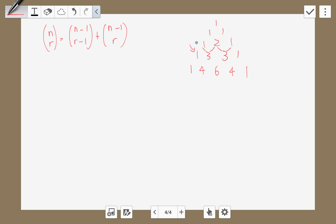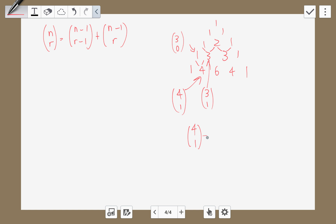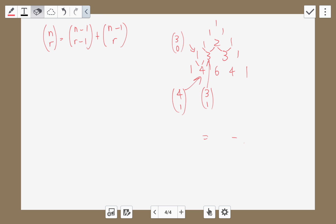You can see that this is actually 3 choose 0, this term here is 3 choose 1, and this is 4 choose 1. So 4 choose 1 equals 3 choose 0 plus 3 choose 1. Does it fit this formula? Yes it does, because n is 4, n minus 1 is 3, and if r is 1, then r minus 1 is 0. So it fits. This identity tells us how all the terms in Pascal's triangle are derived.